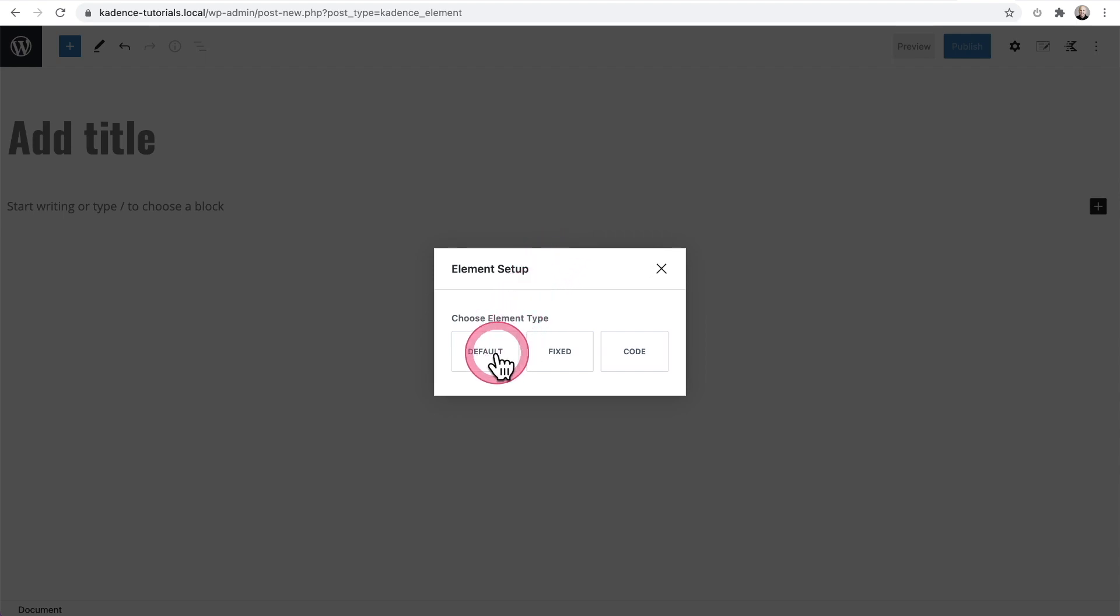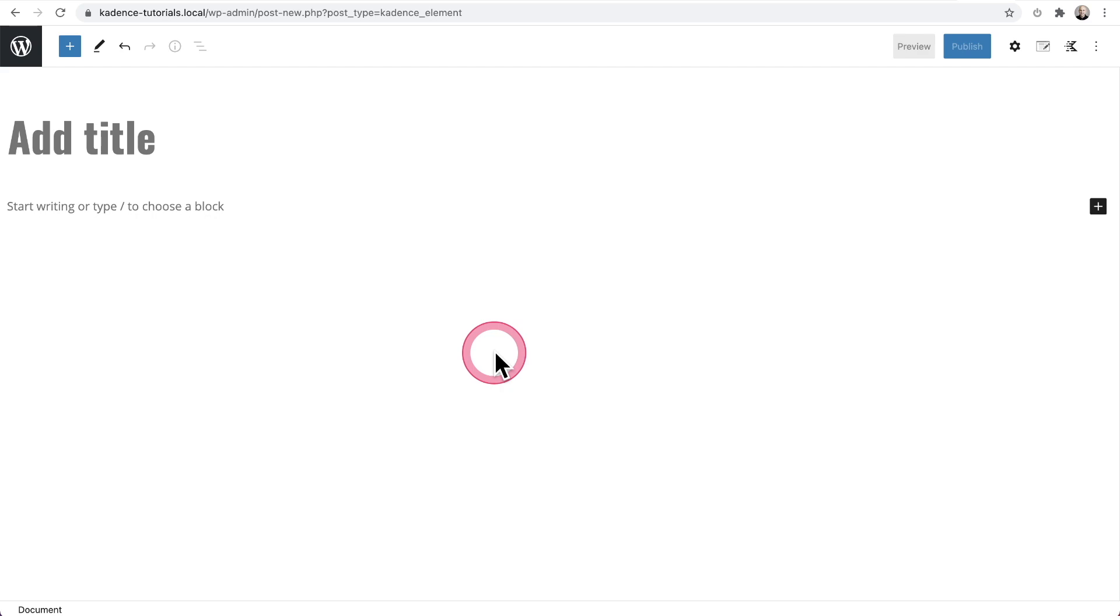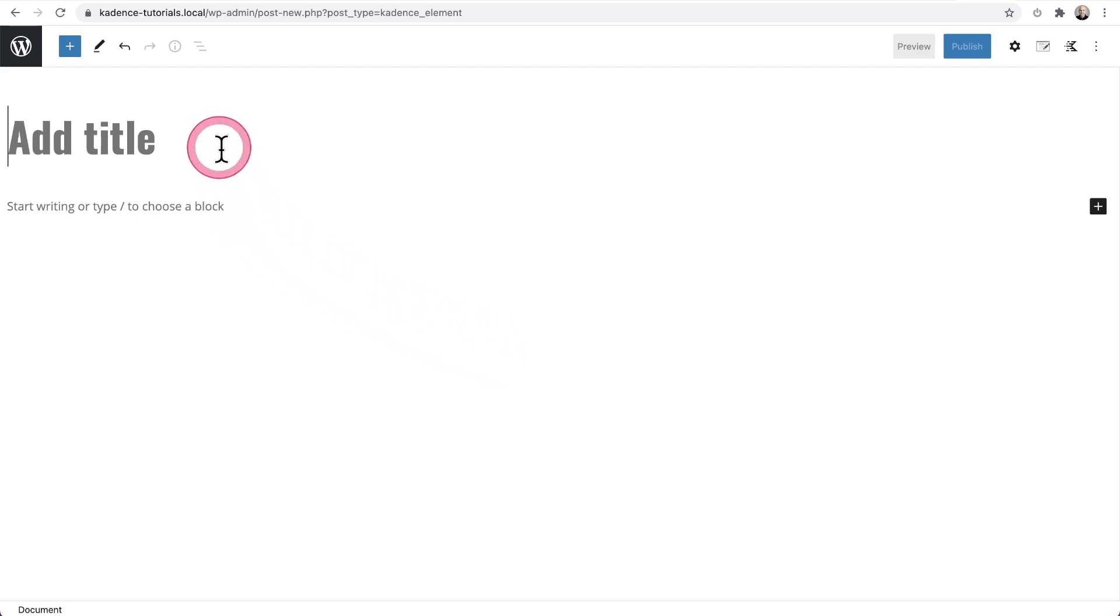And for this, we're going to choose default element right here and then give it a title and then start building it either using your page builder tool or using the block builder.